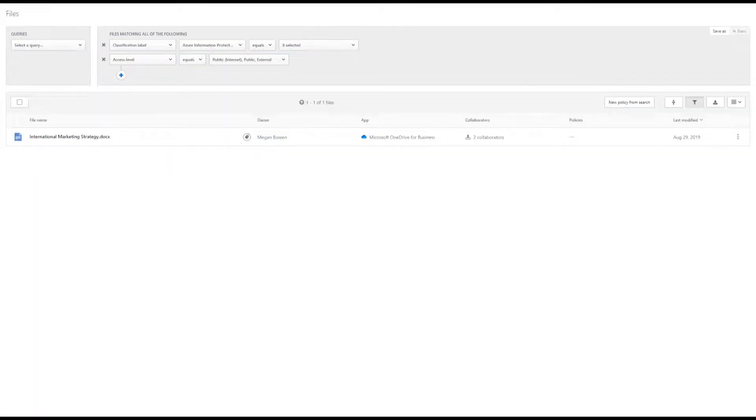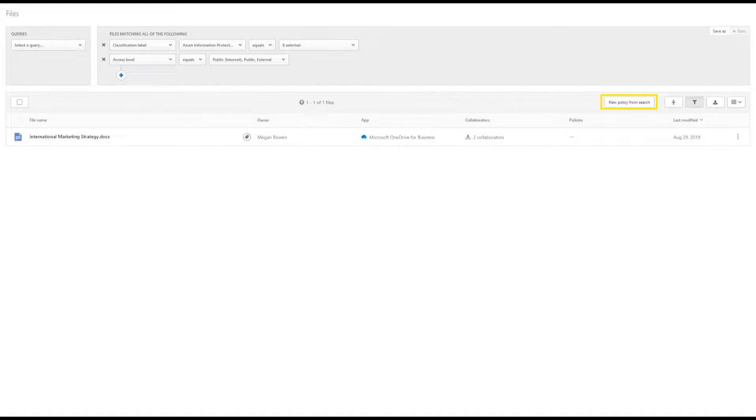With these search filters, we can see there is one unprotected file. To make these types of files protected, we will create a new policy from search.